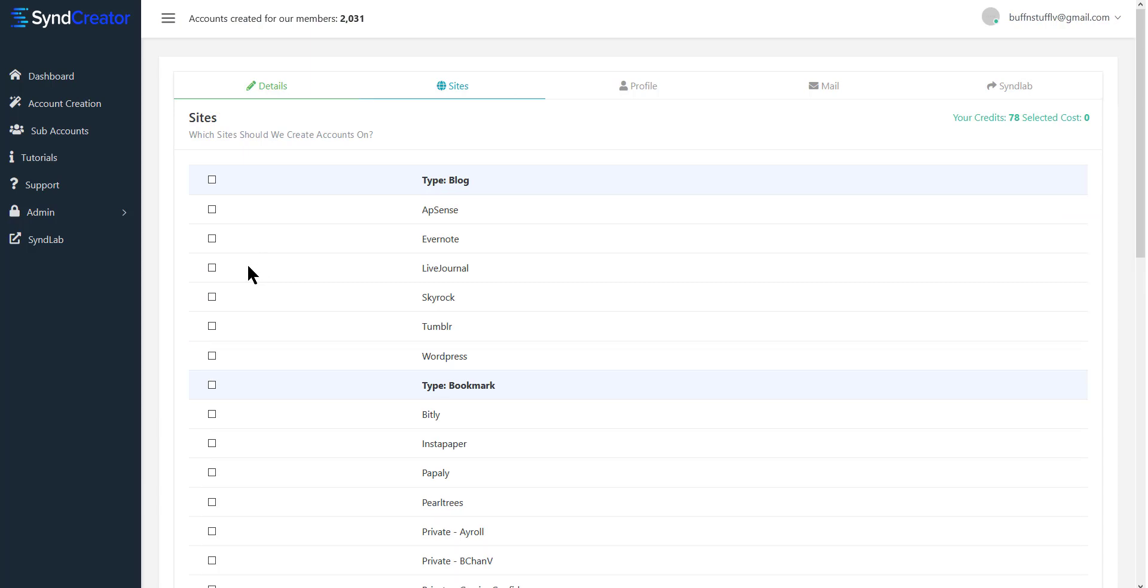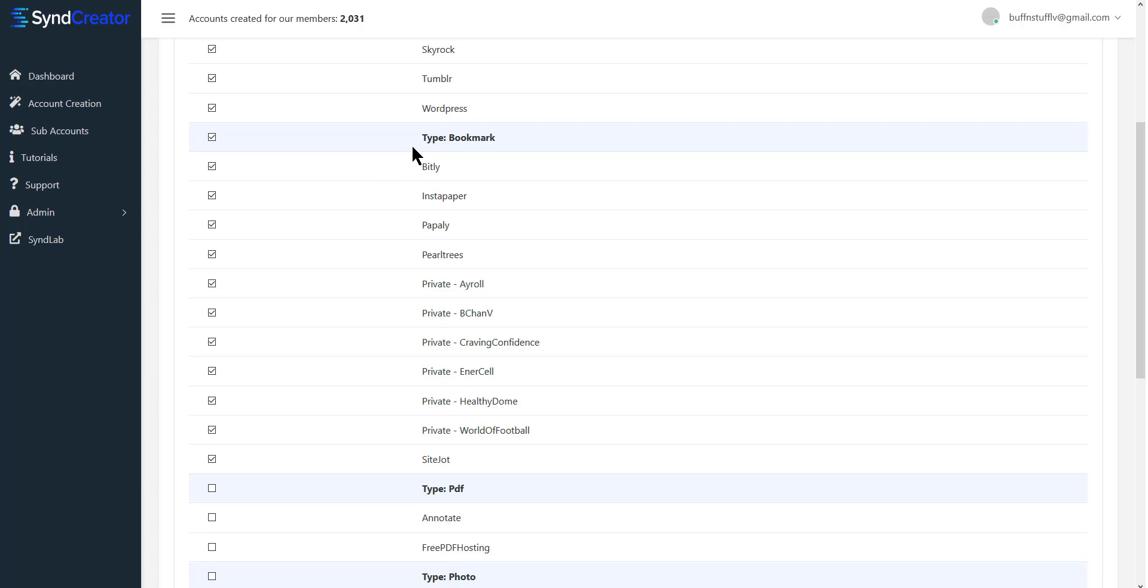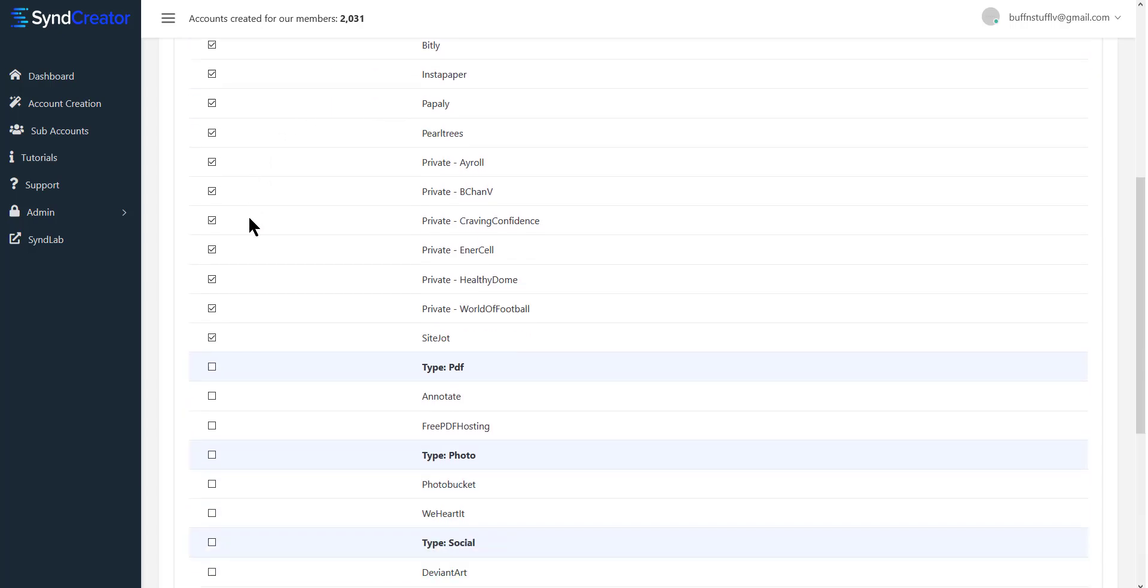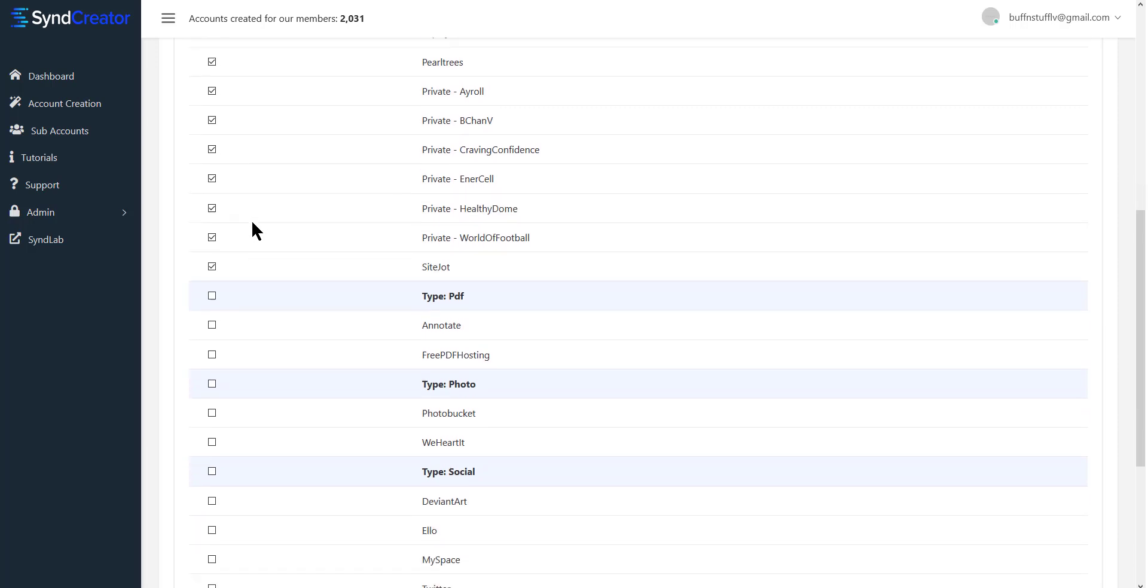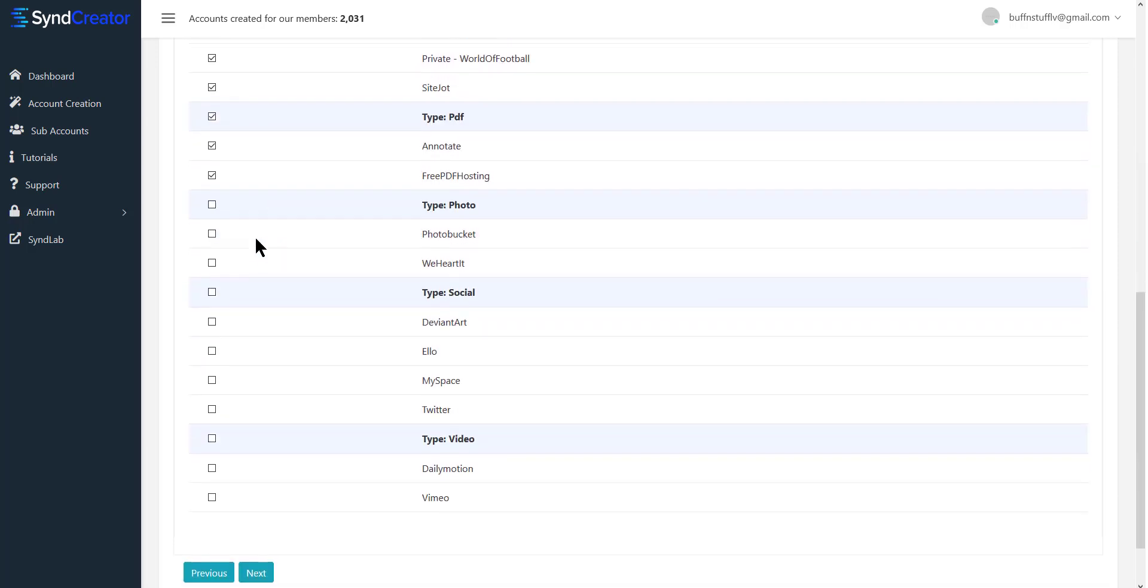Here's where you select the web 2.0s and blog sites and so forth that you want. I'm just for the sake of this video going to choose them all. Now you can just select everything that's under a particular category like blog or bookmarks by just clicking right next to the category heading, and it selects everything in that category for you if you didn't know that already.